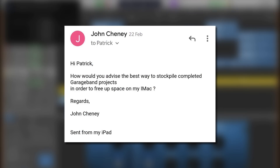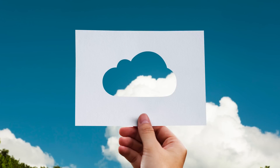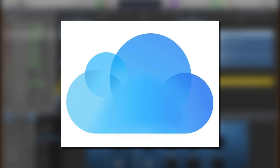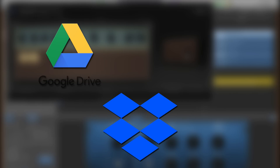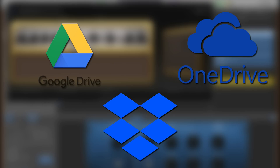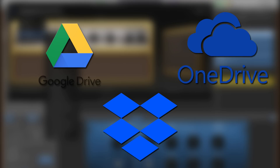Lastly, John reached out to ask, how would you advise the best way to stockpile completed GarageBand projects in order to free up space on my iMac? Thanks for getting in touch, John. You have a couple of options here. Storing project files in the cloud is a great way to free up space on your Mac, though I can't really recommend using Apple's own service, iCloud, for this. It's not actually designed to allow you to put a project file in iCloud and then delete it from your device. If you need an actual backup solution, you should consider looking at Google Drive, Dropbox, or OneDrive. They allow you to do the file backups you need and then remove the duplicates from your iMac.